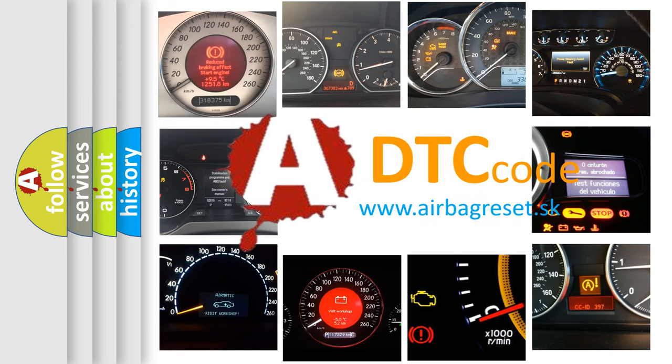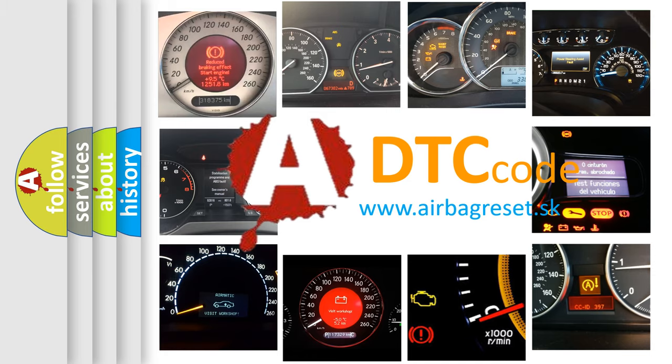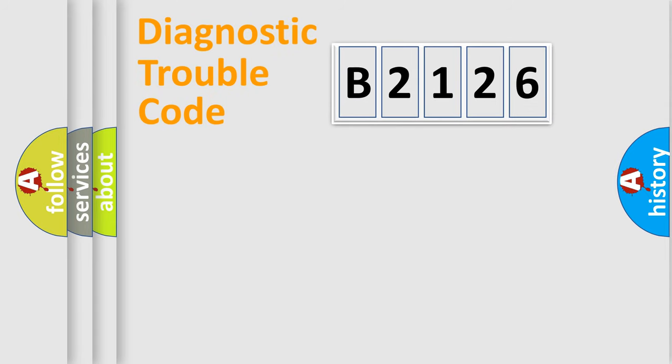What does B2126 mean, or how to correct this fault? Today we will find answers to these questions together.